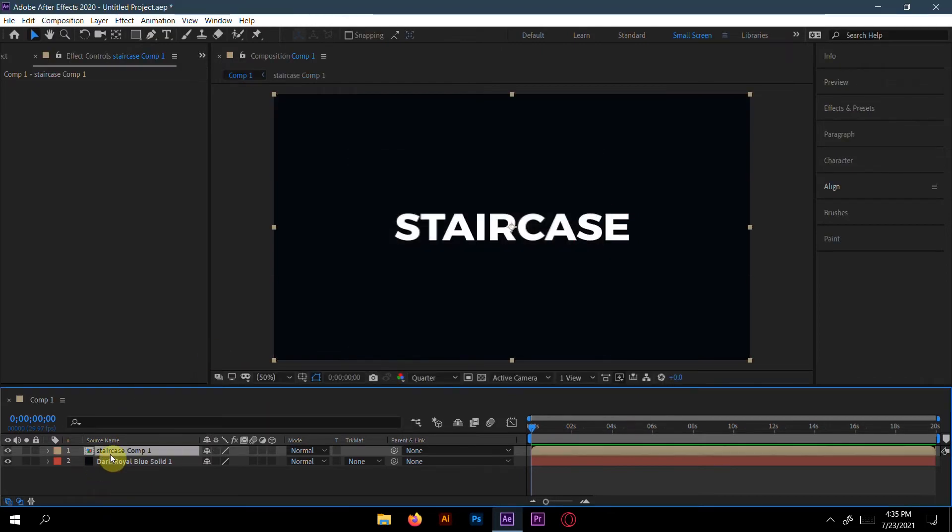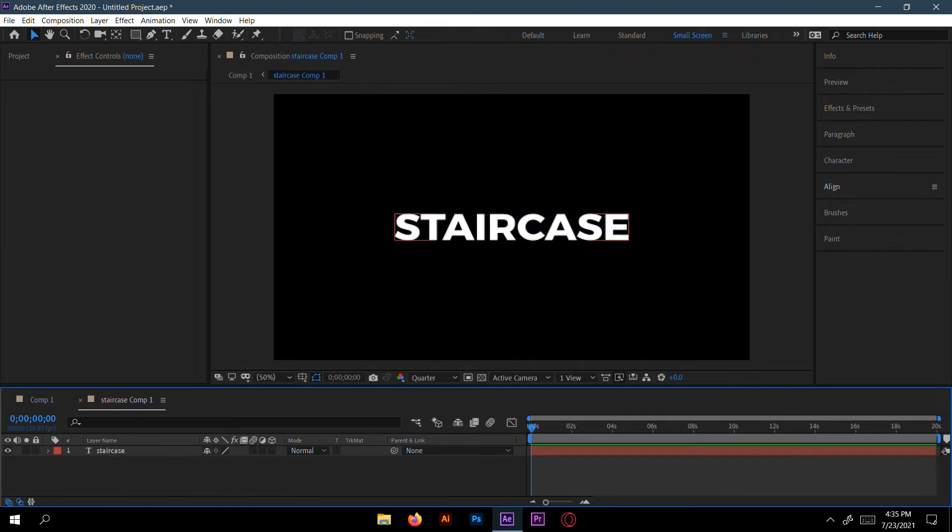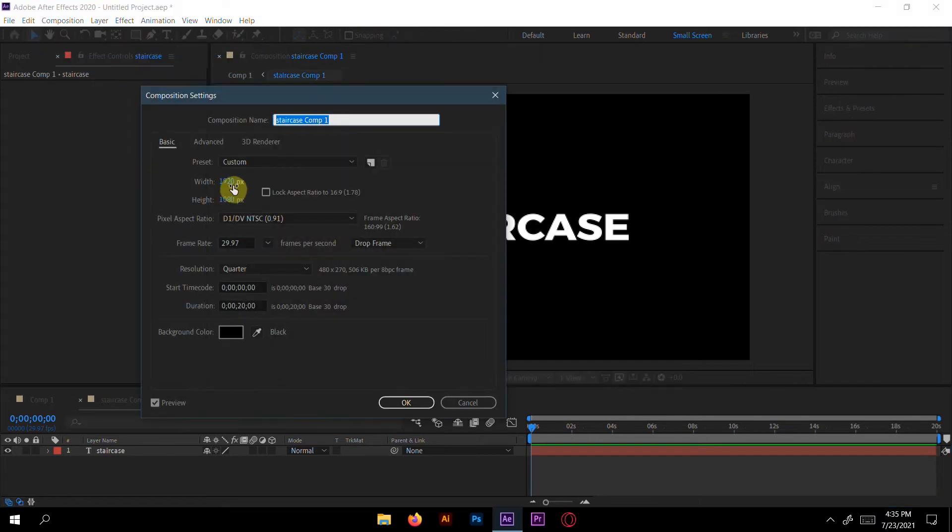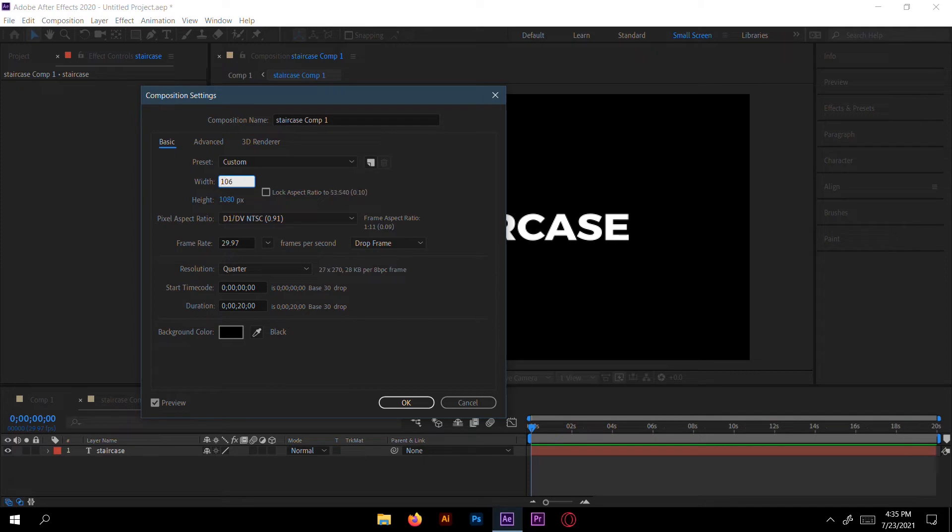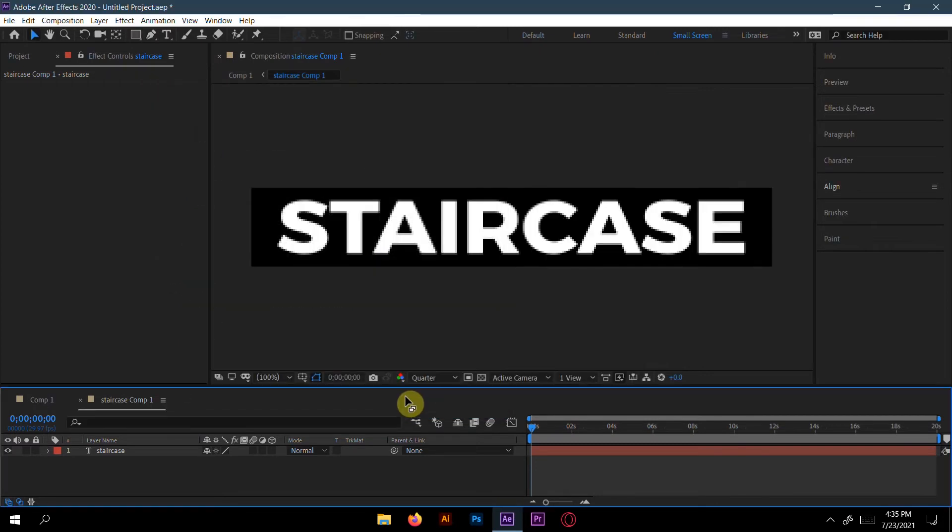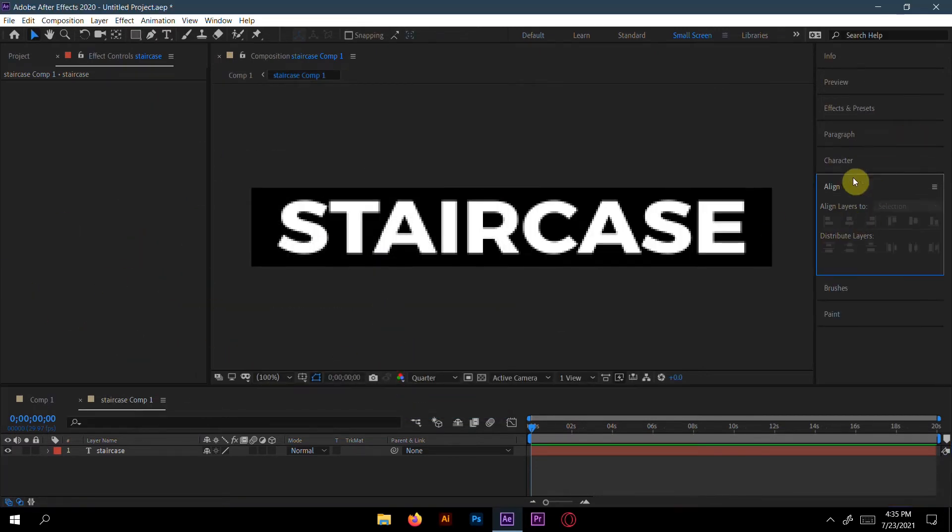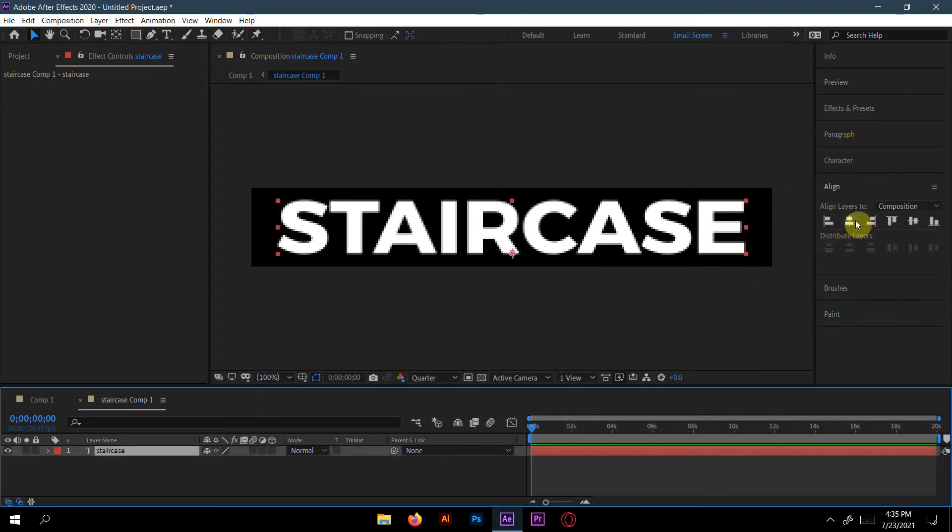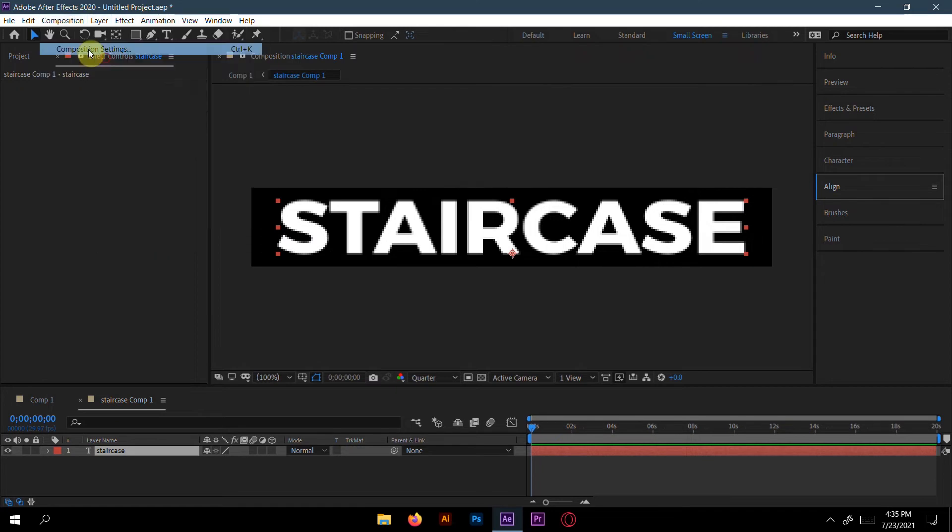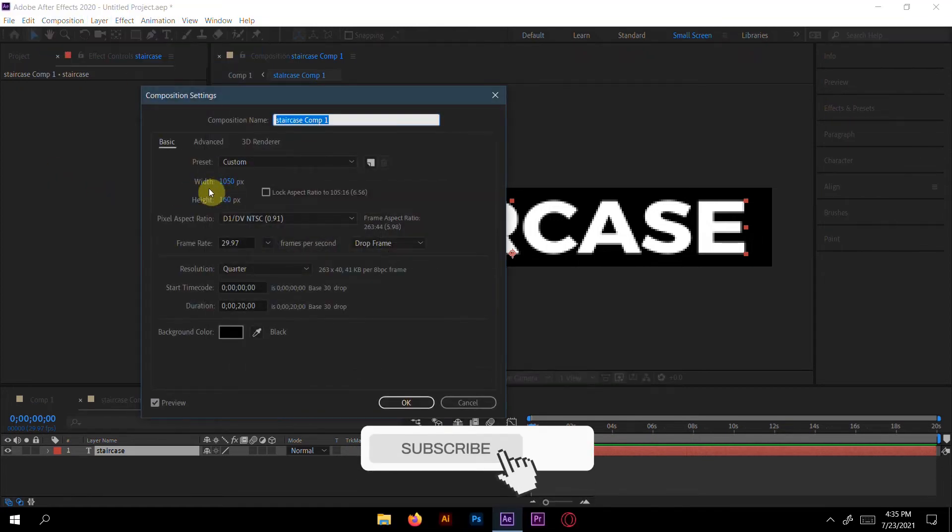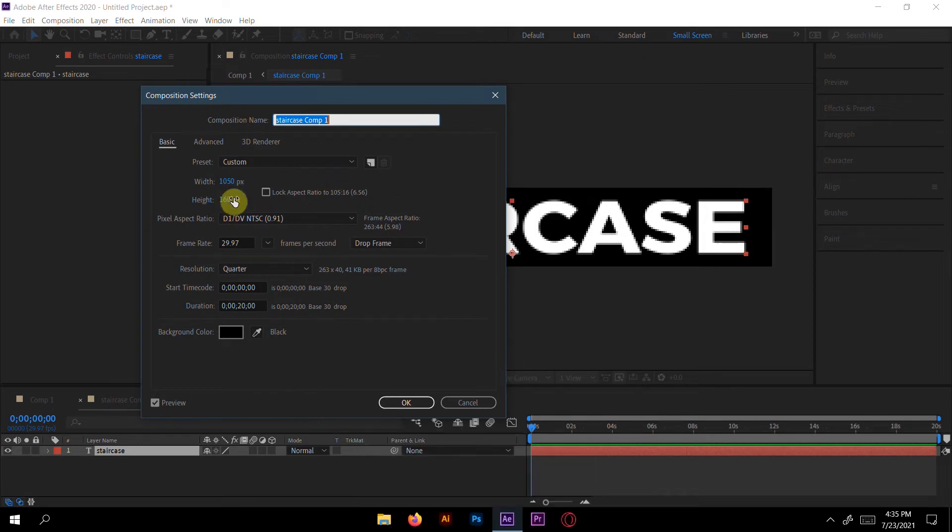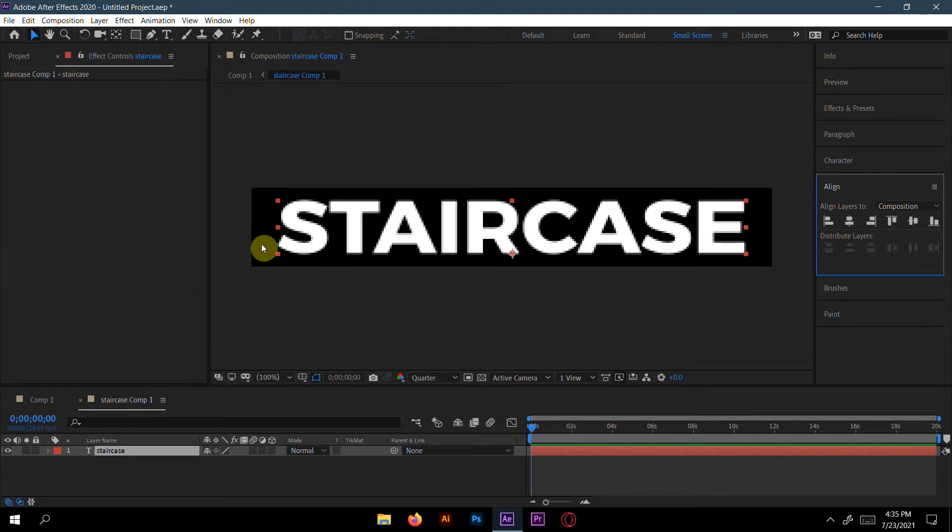Now go to this pre-compose layer. Here we will change the composition settings, the size of it. For me I guess 1050 width and height will be 160. It's very easy - you have to do it on your own. Your text size, your writing size, your alphabet size totally depend on that. You can go to Composition Settings and you can adjust the width and height ratio of it. Make a little bit of space on both sides, height and length also. Now go to Composition 1.